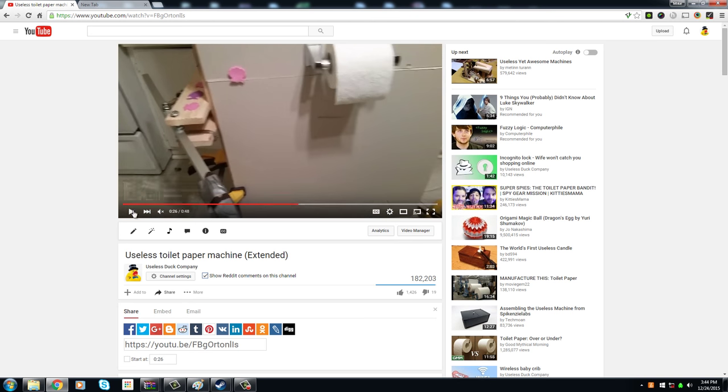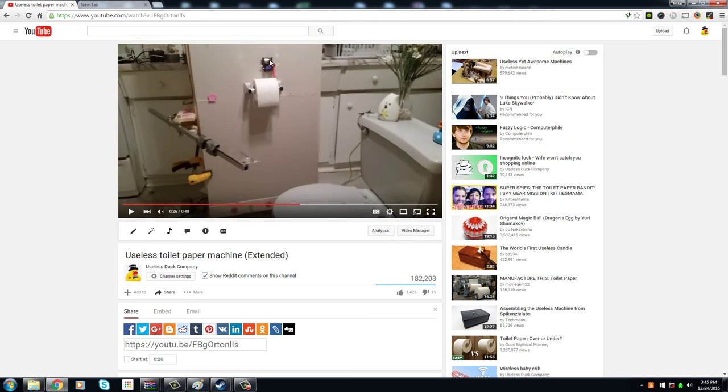As you can see here in the video there's an electric motor that turns the toilet paper and anytime you have an electric motor this close to the wall there is a hazard of fire so I'm holding this one off on the market until I can think of something a little bit safer.